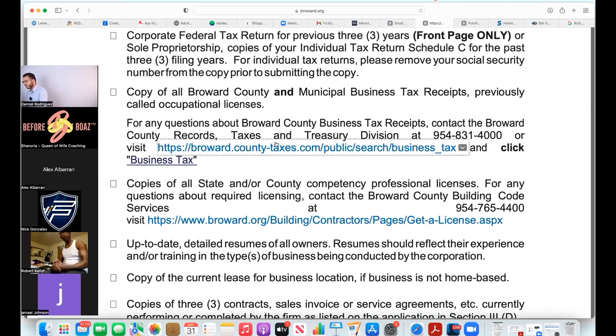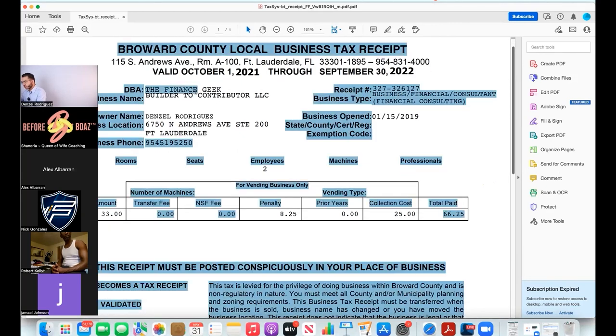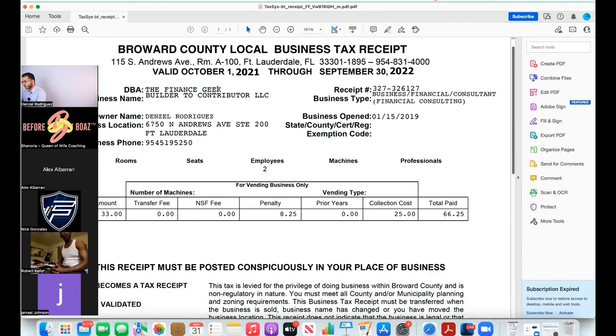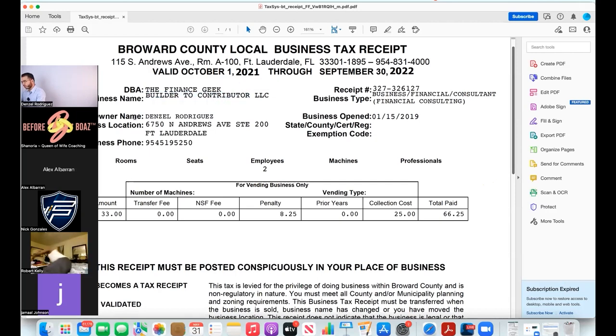I'll pull up my Adobe right here. This is a Broward County local business tax receipt. You see The Finance Geek, that's my DBA, my fictitious name. Here's the business name Builder to Contributor, owner, boom, address, blah blah blah.